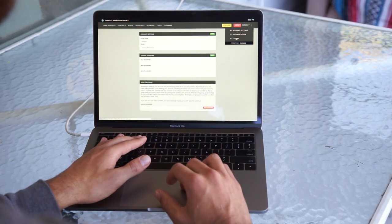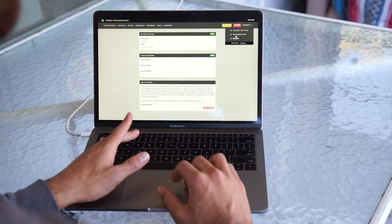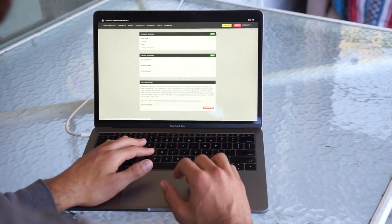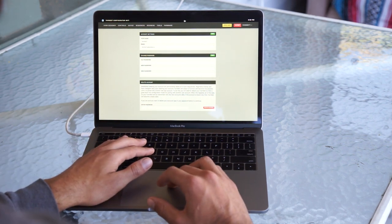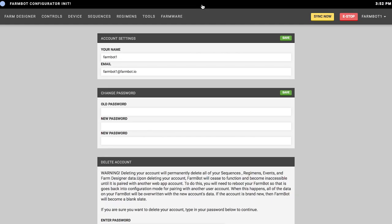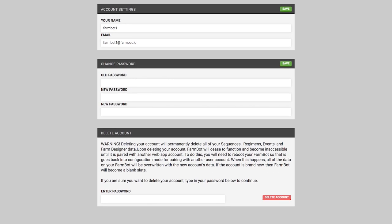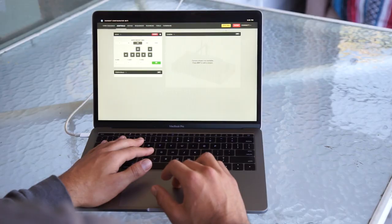If you click the account settings link, you'll see a new page on the web application which shows your account settings: your name, your email address, the option to change your password, and also an option to delete your entire account in case you want to start fresh or no longer want to use myfarmbot.io.